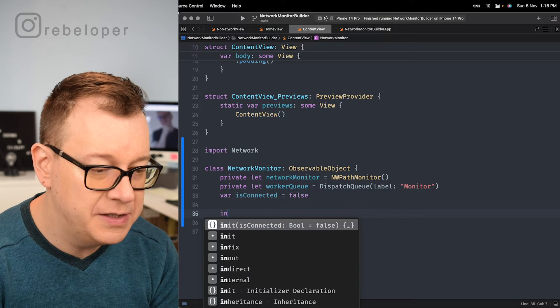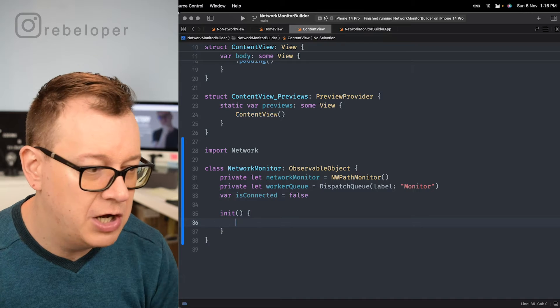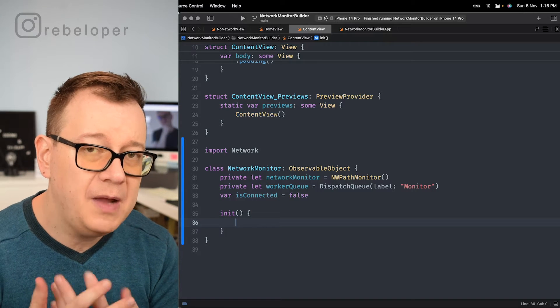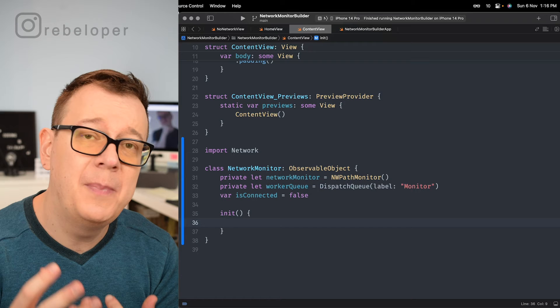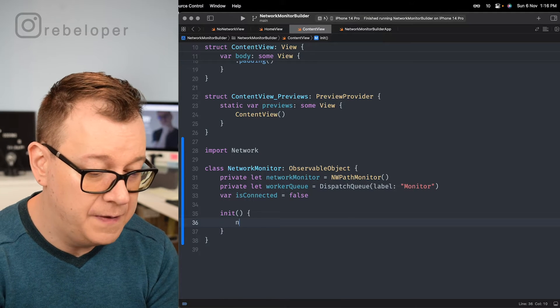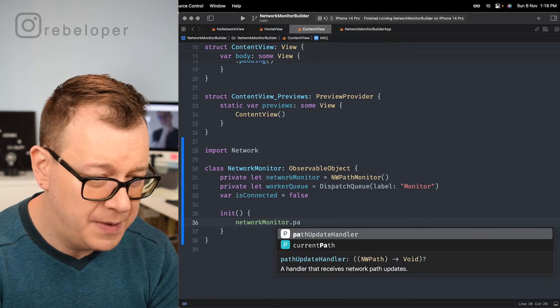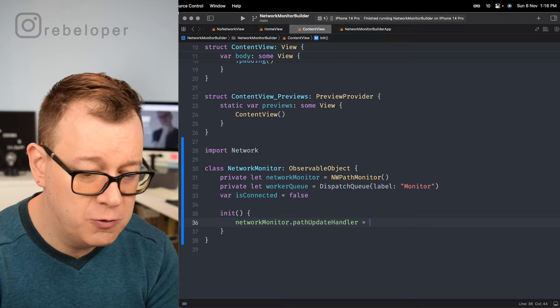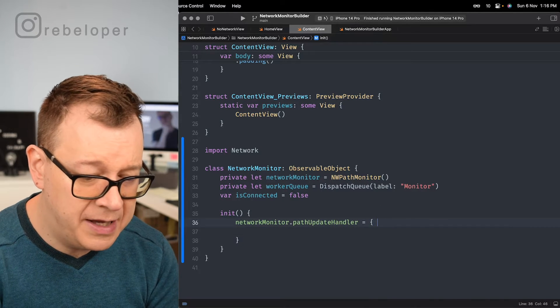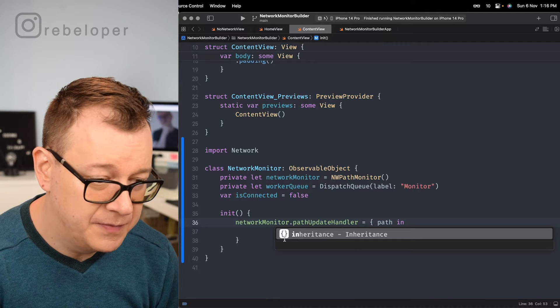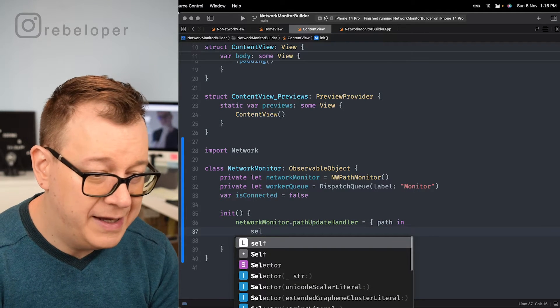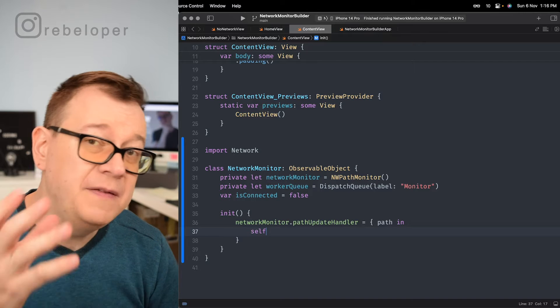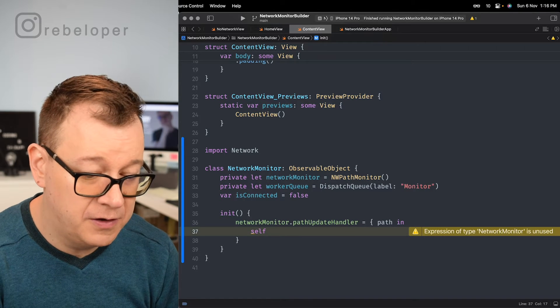Let's create our initializer. So that's our initializer right over there. Now we want to catch the path update handler of our network monitor. So we just go path update handler equals and two parentheses and we're going to get back here a path.